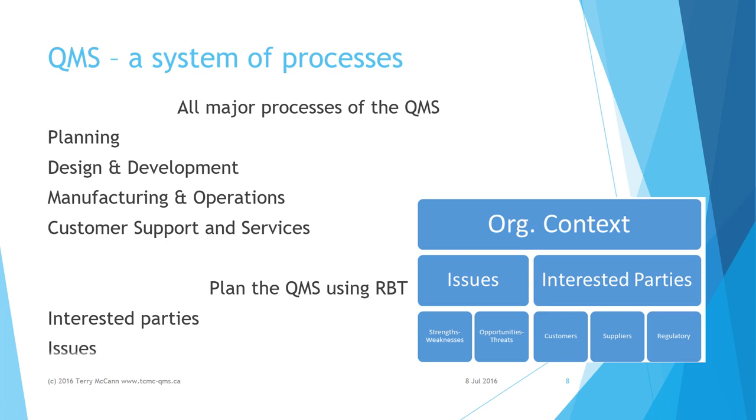For the same reason, top management is to identify positive and negative issues that present opportunities and risks that are relevant to the quality of products and services.